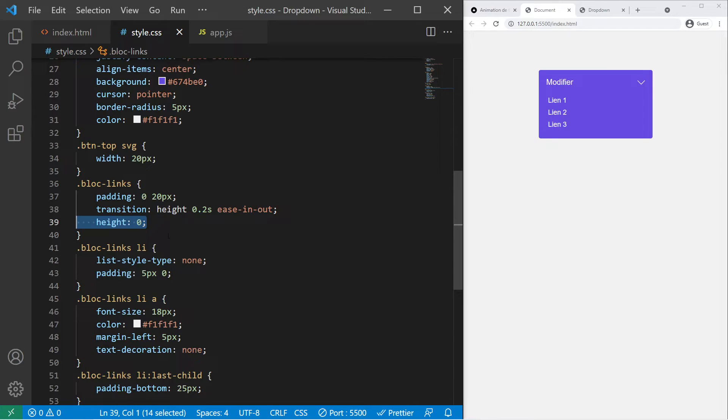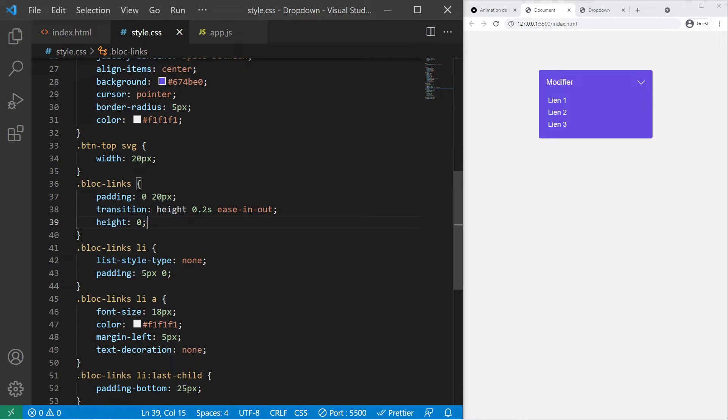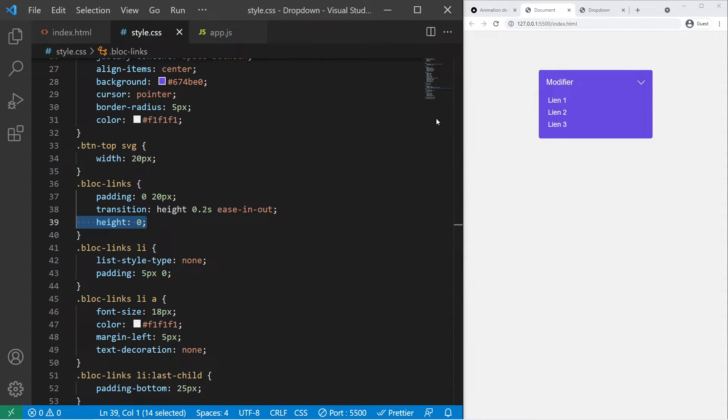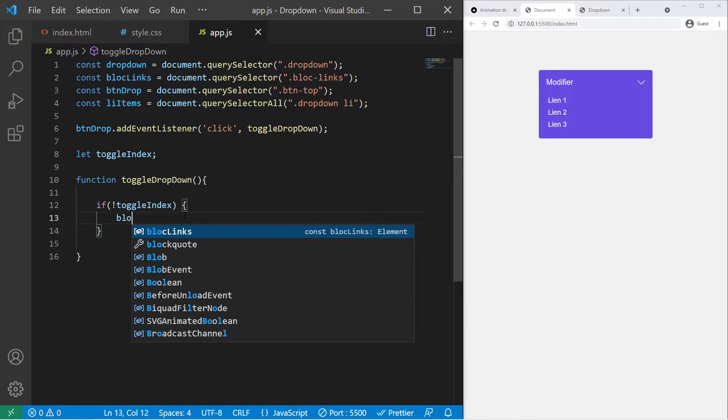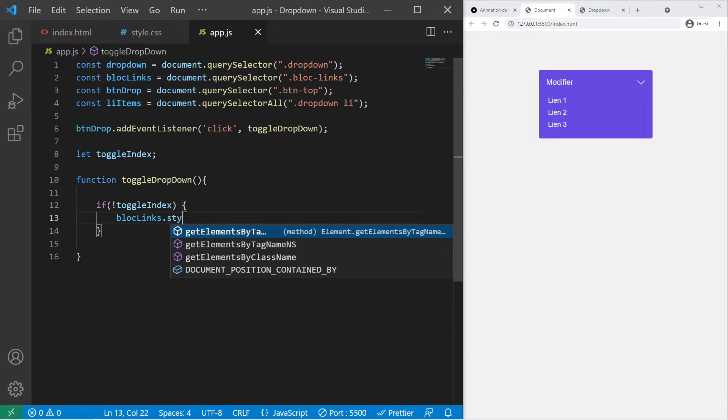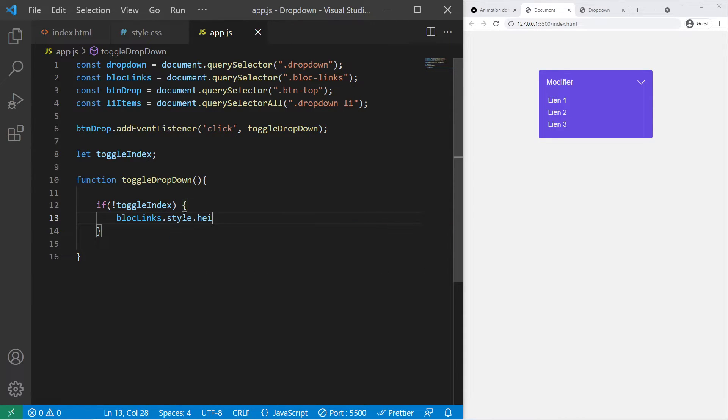Actually we want to give some height to our block-links, because by default right there their height is 0 on CSS. On our stylesheet, height is equal to 0, but in JavaScript we have a property that will give the real height of the element. This is the scrollHeight property. Even though in CSS the height is 0, we can have a DOM property, we can use a DOM property to have the real height of the element.